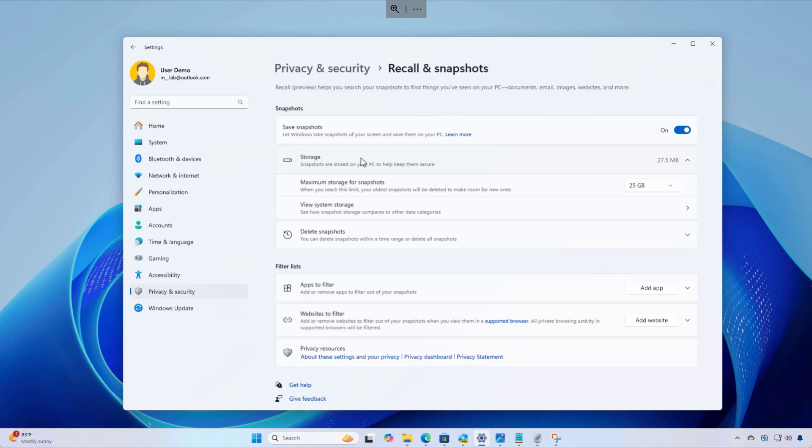By default, the Windows Recall feature sets a minimum of 25 gigabytes of storage. However, this is going to depend on the computer that you have. For example, on a 256 gigabyte hard drive, we're going to see an allocation of 25 gigs. If you have a 512 gigabyte SSD, the allocation will be 75 gigabytes. And if you have one terabyte SSD, the allocation will be 150 gigabytes.